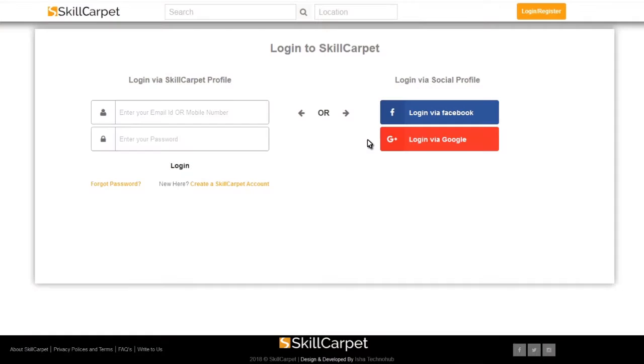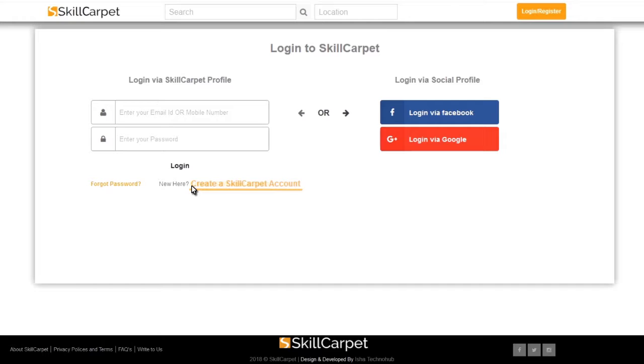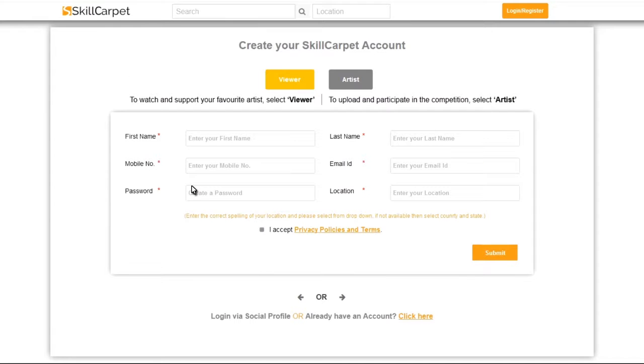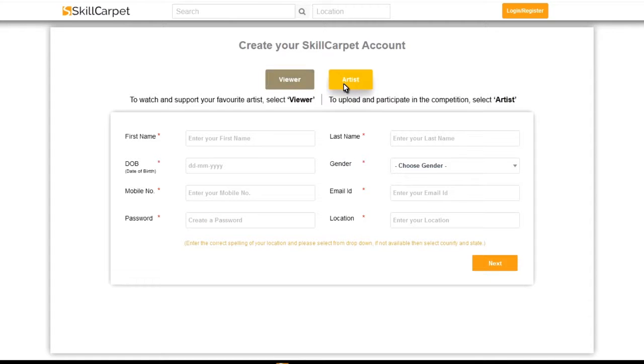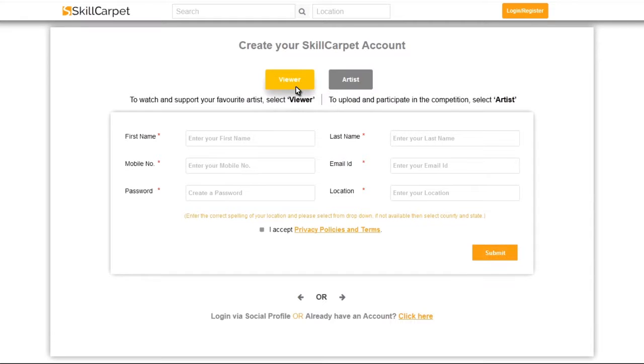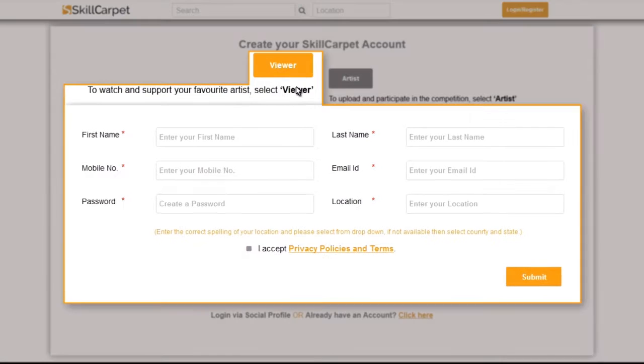By doing this, you will directly be creating a viewer account. Whereas, if you choose to create a Skill Carpet account, you can either become an artist or a viewer. To watch and support your favorite artist, select Viewer.